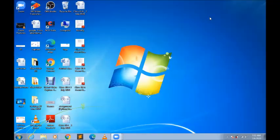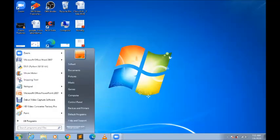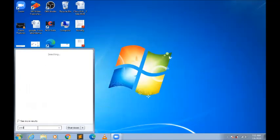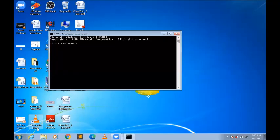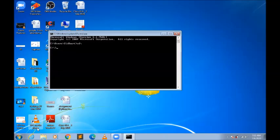Hello everyone, today we'll be learning how to install the Streamlit software app on your system. What you need to do is write 'cmd' here. If you come back to the C drive and write 'pip install streamlit', it gives you an error: pip is not recognized.